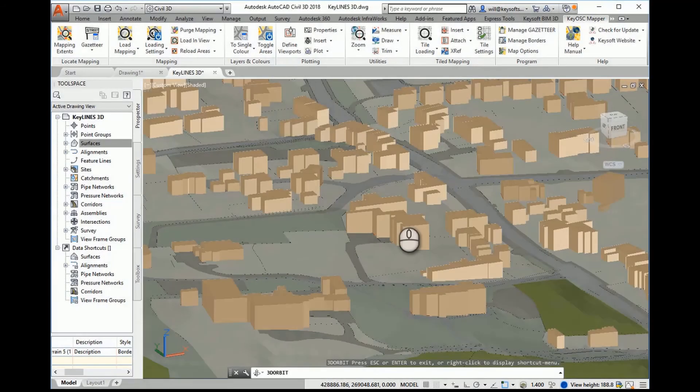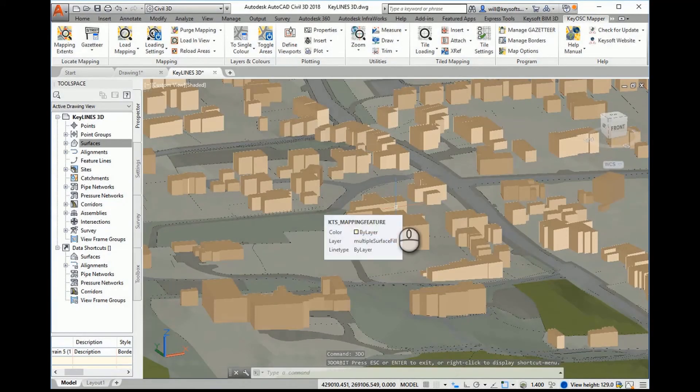Kiosk is the complete solution for engineers reliant on accurate mapping in AutoCAD.